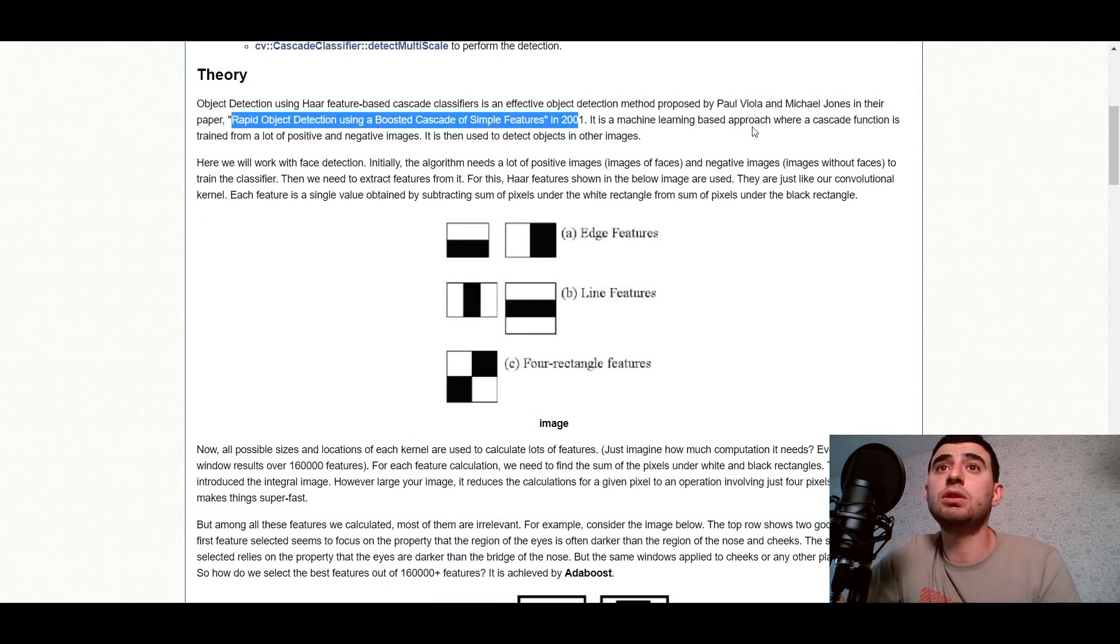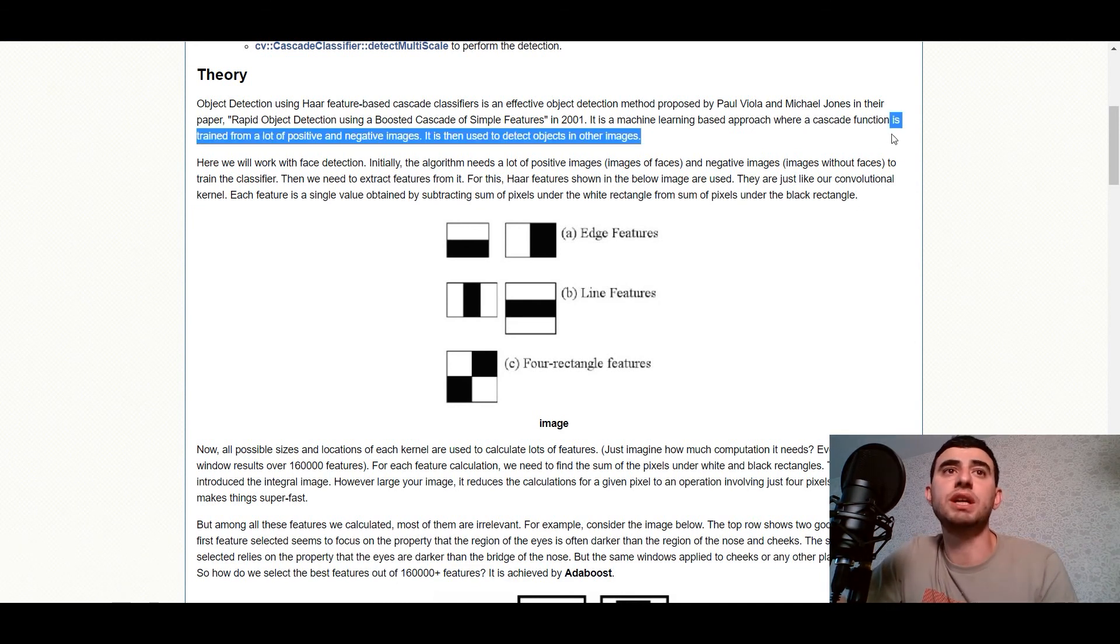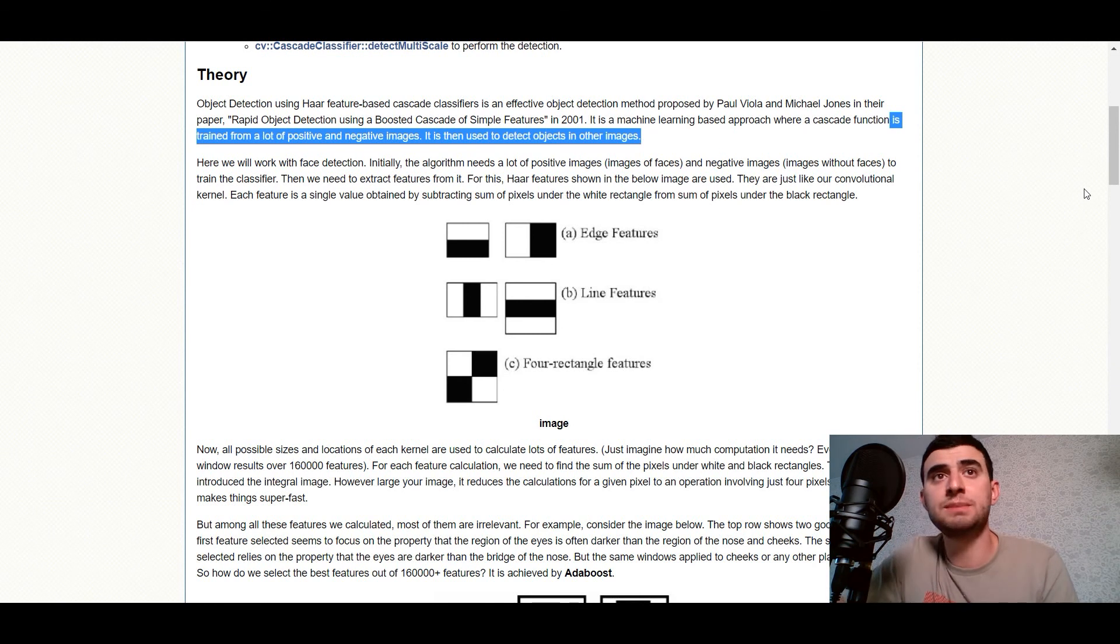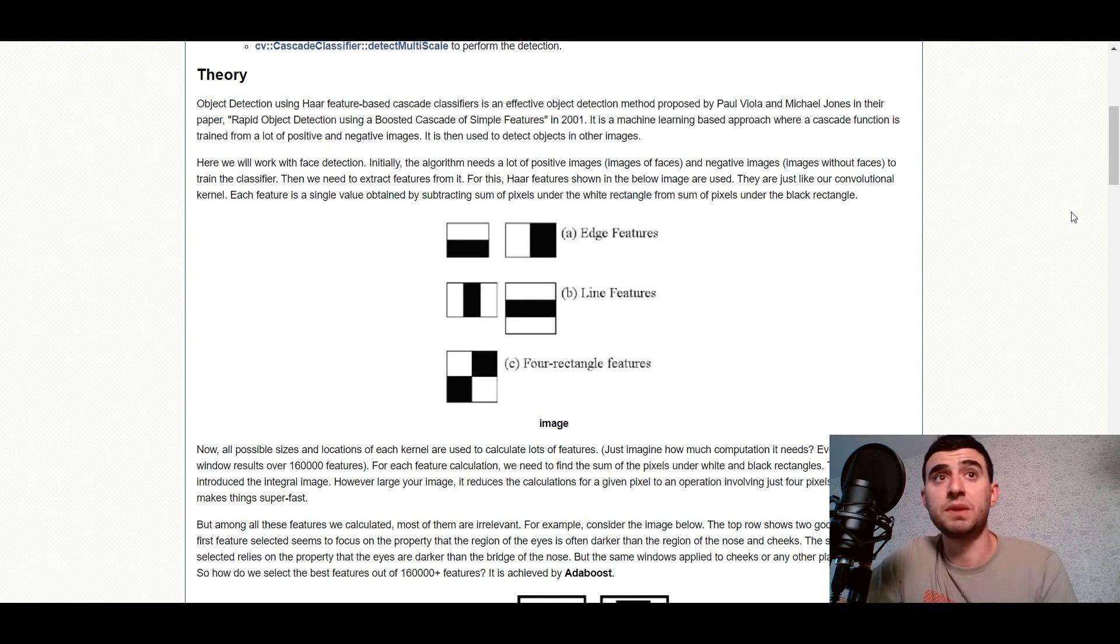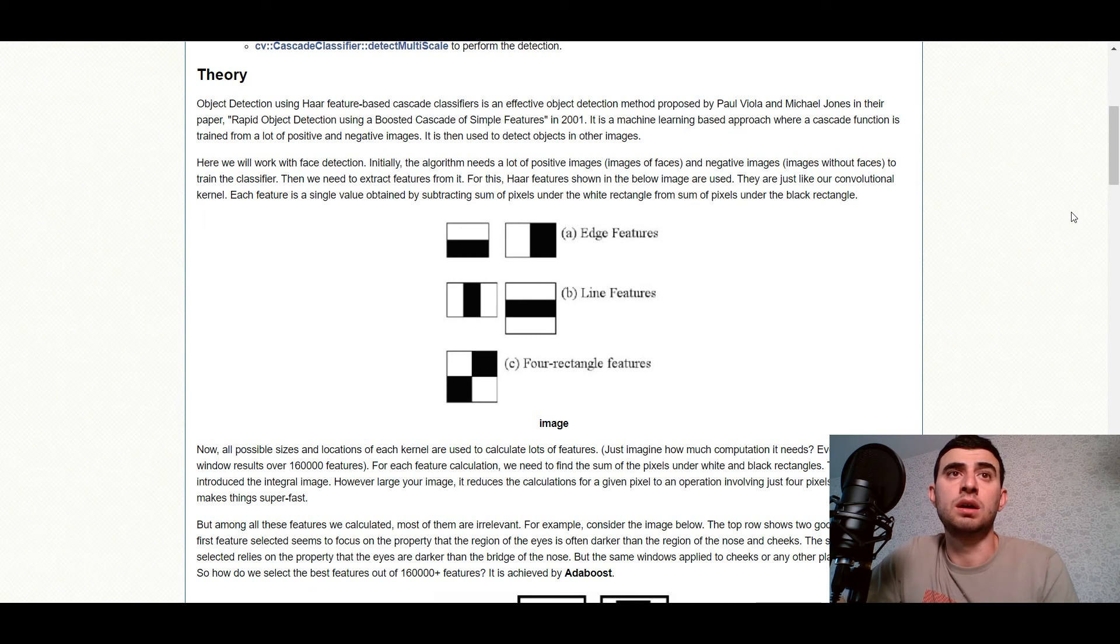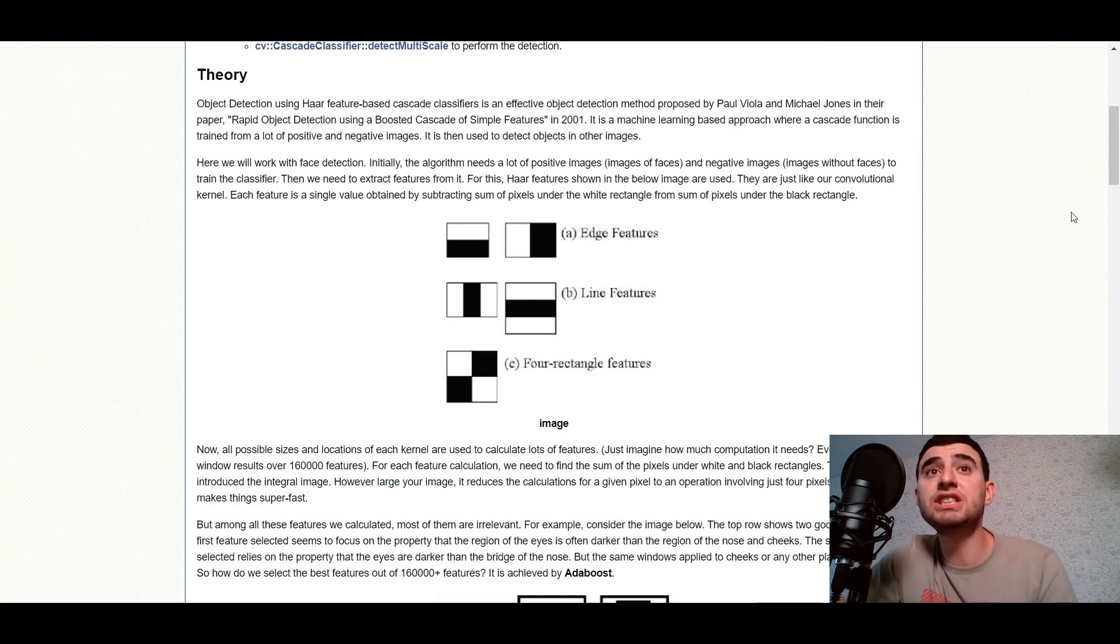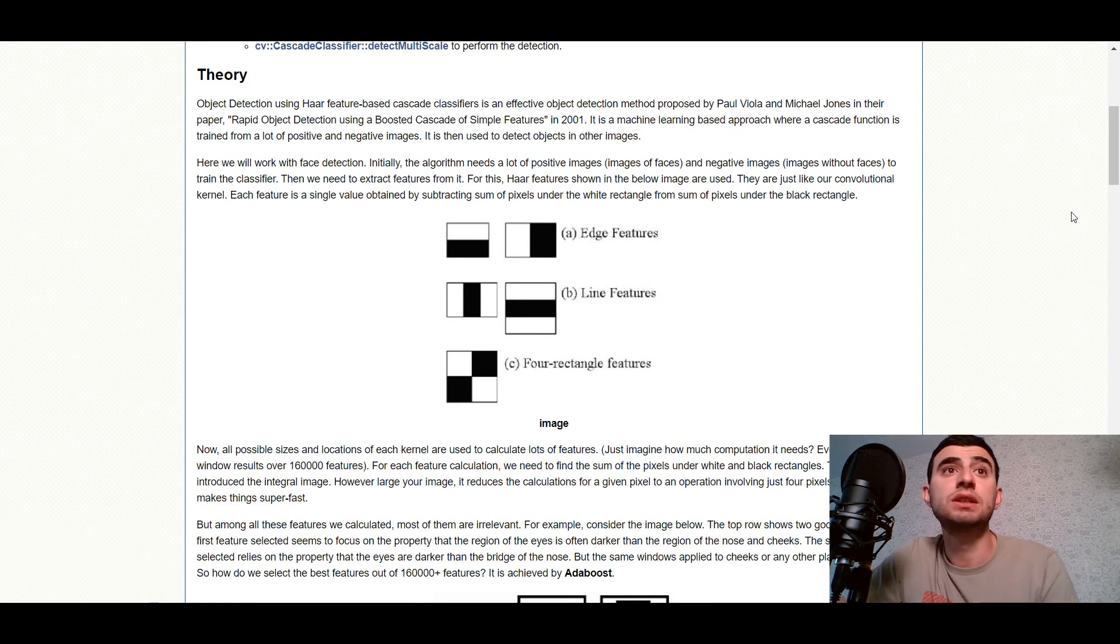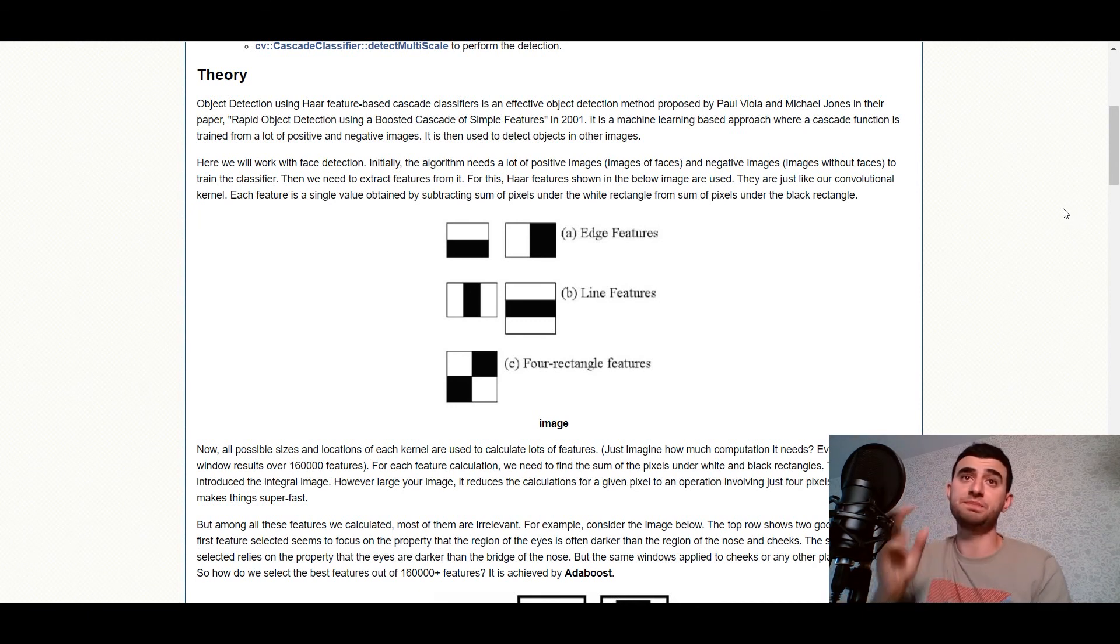It is a machine learning-based approach where a Cascade function is trained from a lot of positive and negative images. It is then used to detect objects in other images. Here we will work with face detection. Initially, the algorithm needs a lot of positive images and negative images to train the classifier. Then we need to extract features from it.